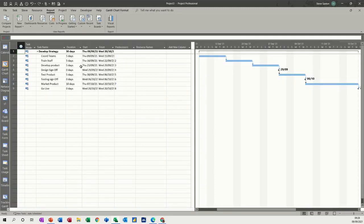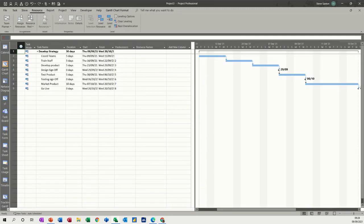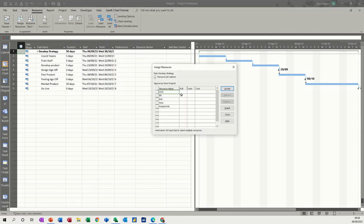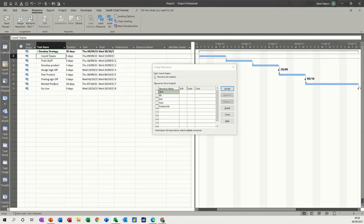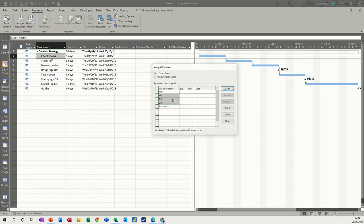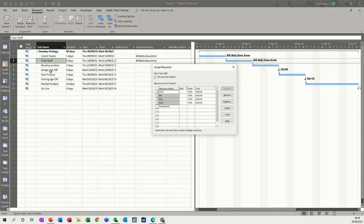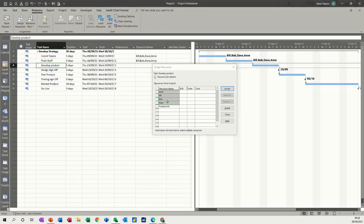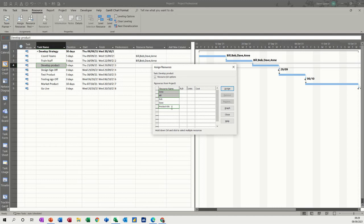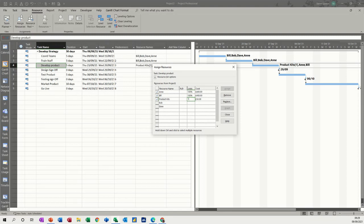We go back to the Gantt chart and click on resources and assign resources. Coordinate teams - that's going to be everybody. Train staff - everybody. Develop product - that's just going to be Ann and Bill and the product kits. They need 10 kits to start off with, so that's gone up to £500.